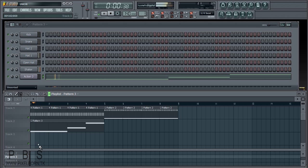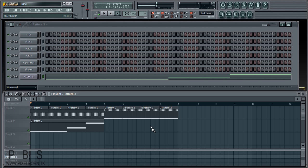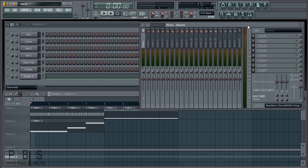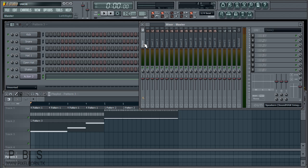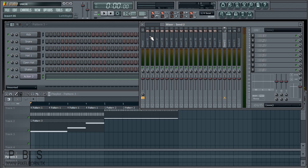So now we have this beat. Let's open up the mixer. As you can see, we have a master track — if you add anything to the master track, all the sounds in your whole song will be affected by whatever effects you add there. We've got 99 different inserts or channels available.